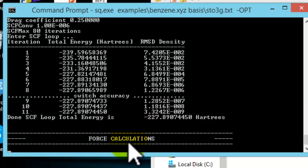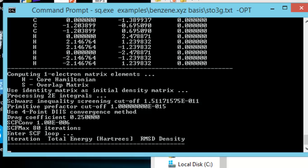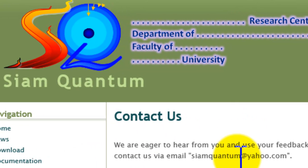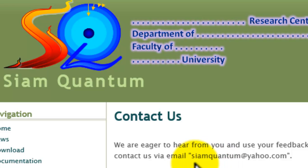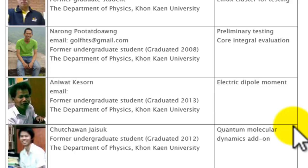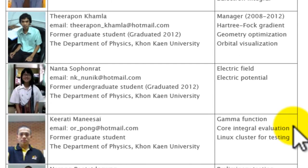If you have any question or suggestion, or simply want to let us know that there are people using our software, please contact us via email at siamquantum@yahoo.com. Thank you and happy computing.